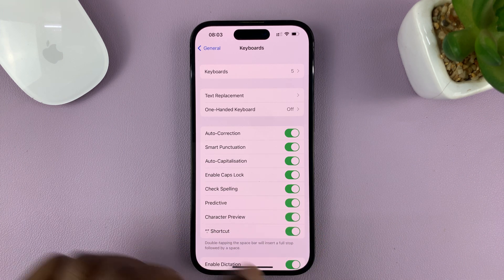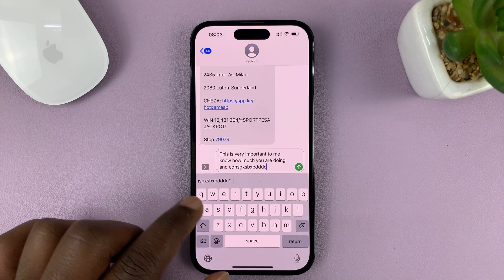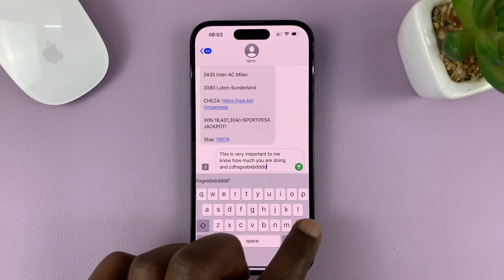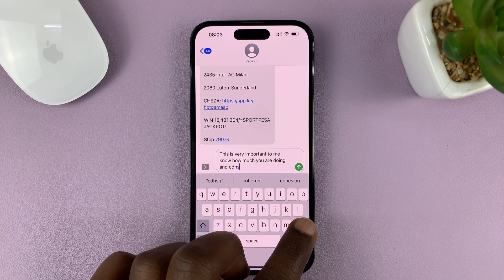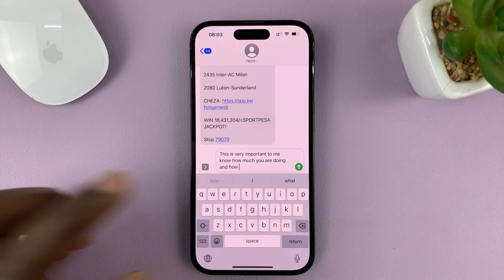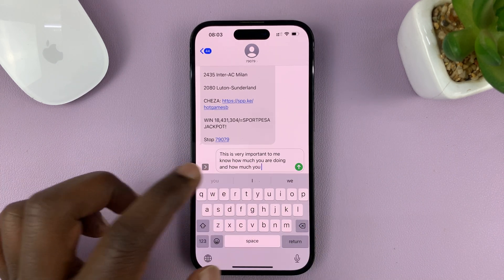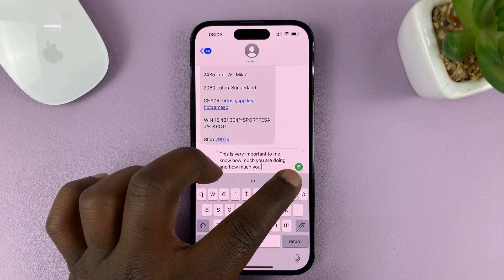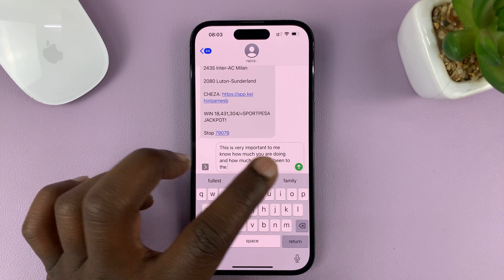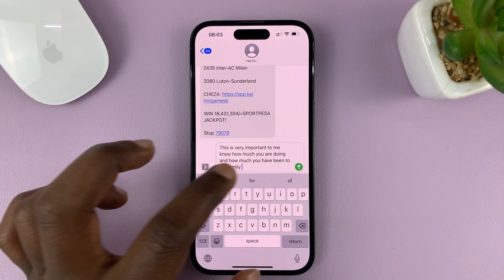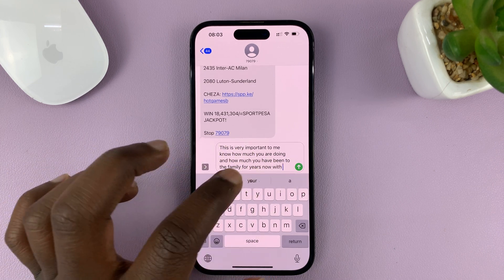Once it's enabled, you can now go back and you should see predictive texts at the top of your keyboard. You can see it's going to suggest and try to predict what you want to type. So if you find that it matches what you wanted to type, you can just go ahead and tap on that instead of typing.